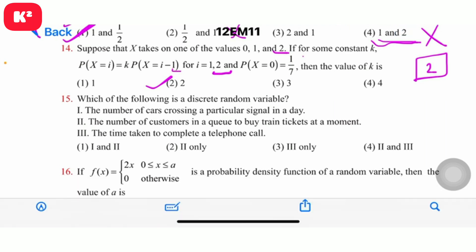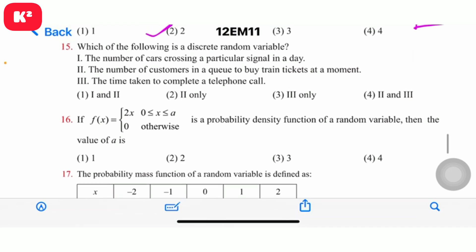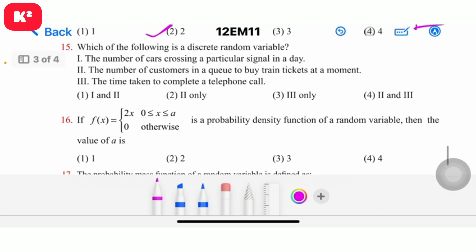Question number 15: Which of the following is a discrete random variable? Since fractions are exceptions, the answer is the first option — question number 15, first option.